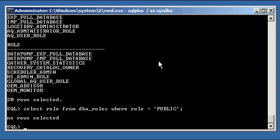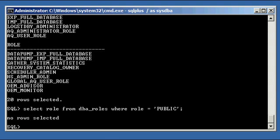Even though it is a role, because it's private. So select role from DBA roles where role is equal to public. Oracle won't let you see it because it is a special role. That's how you use the public role.